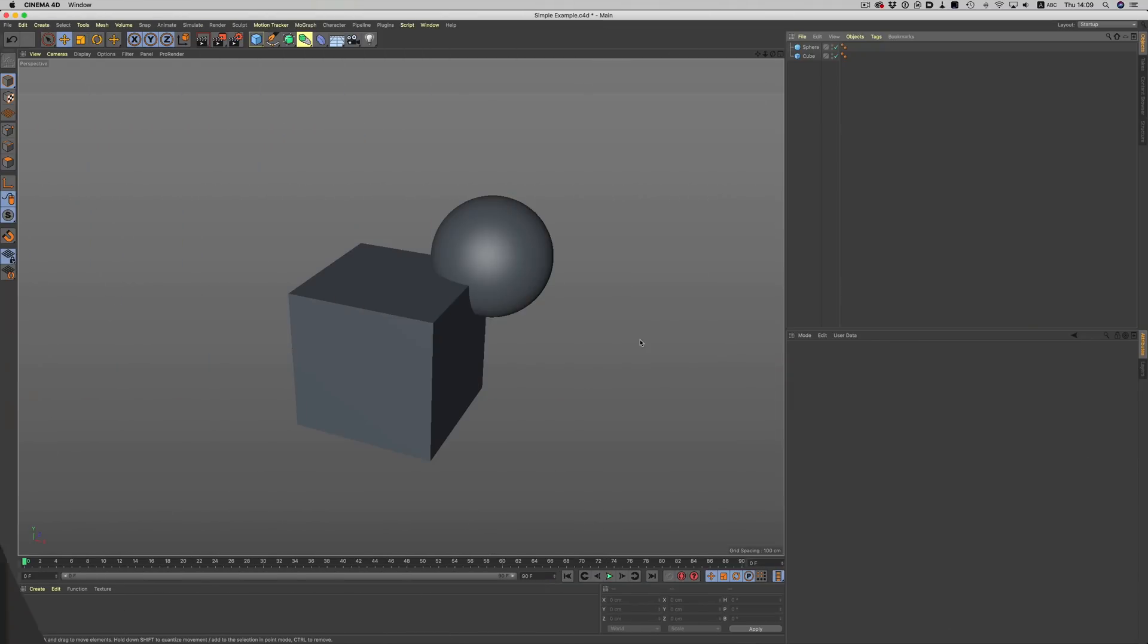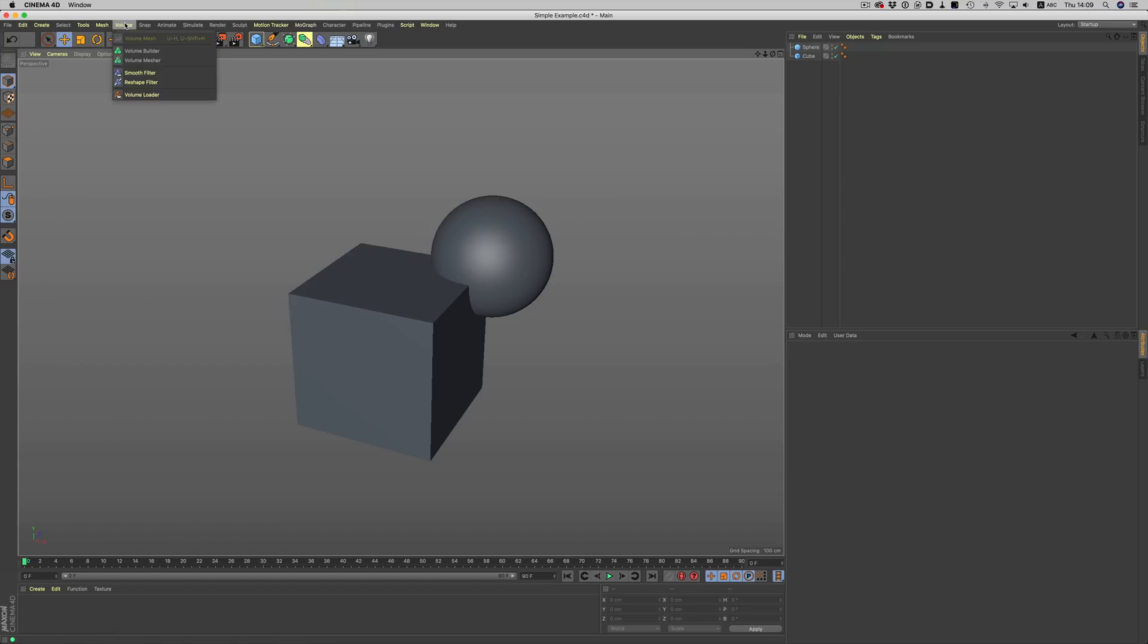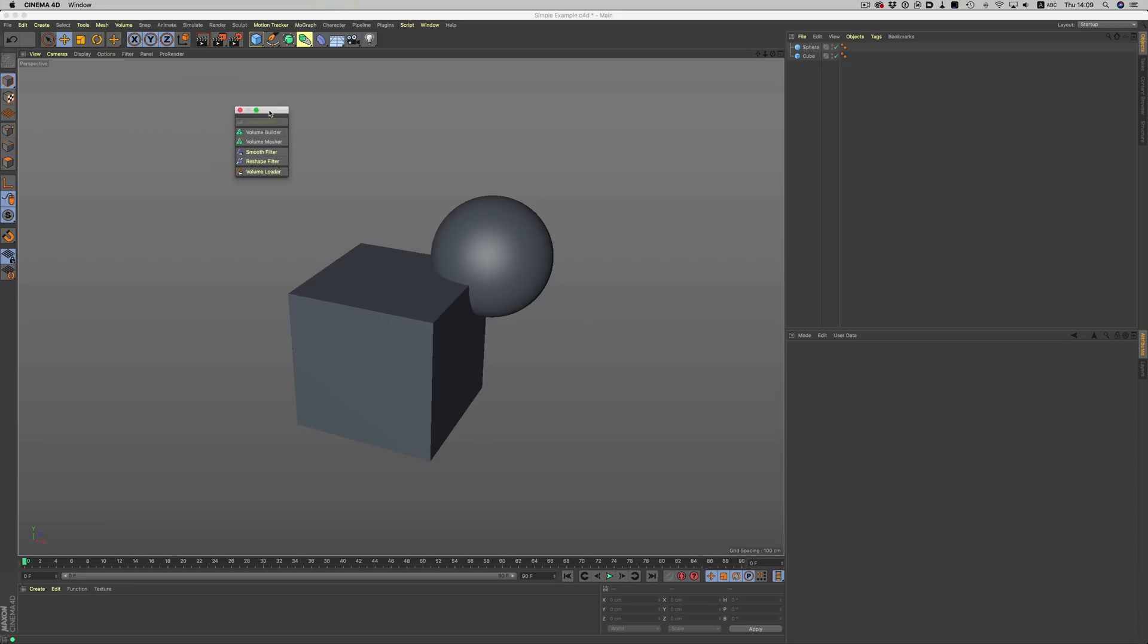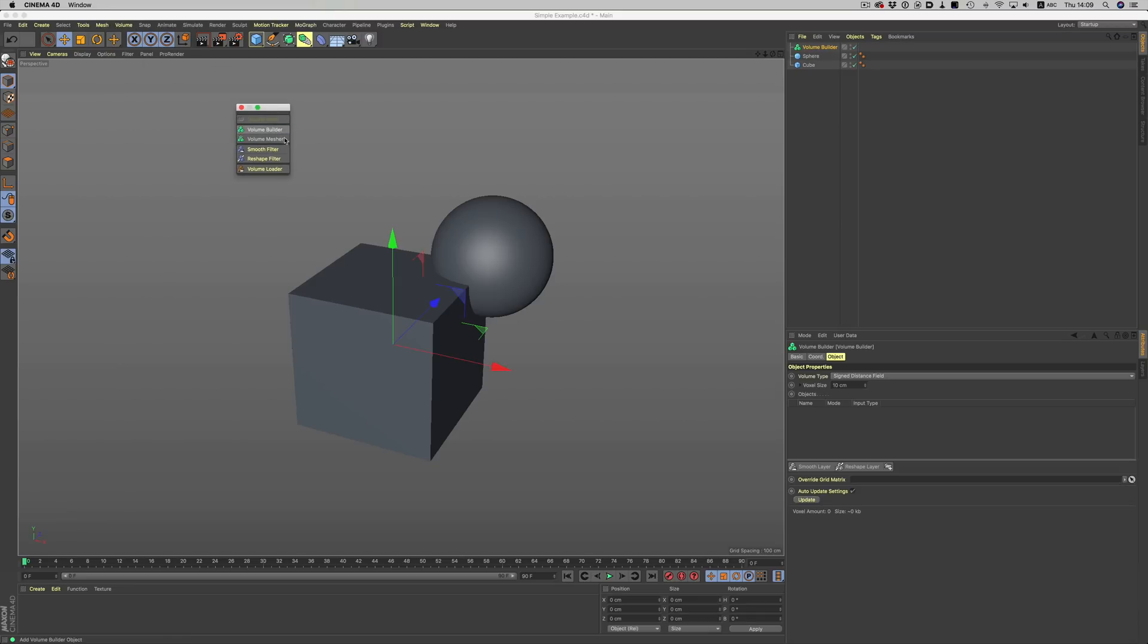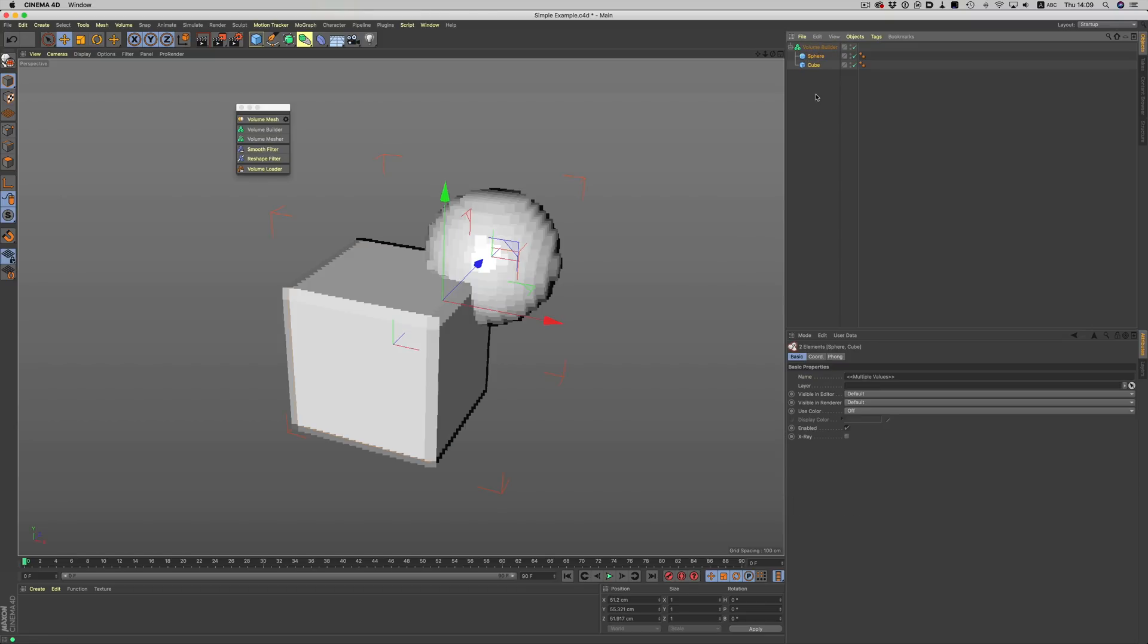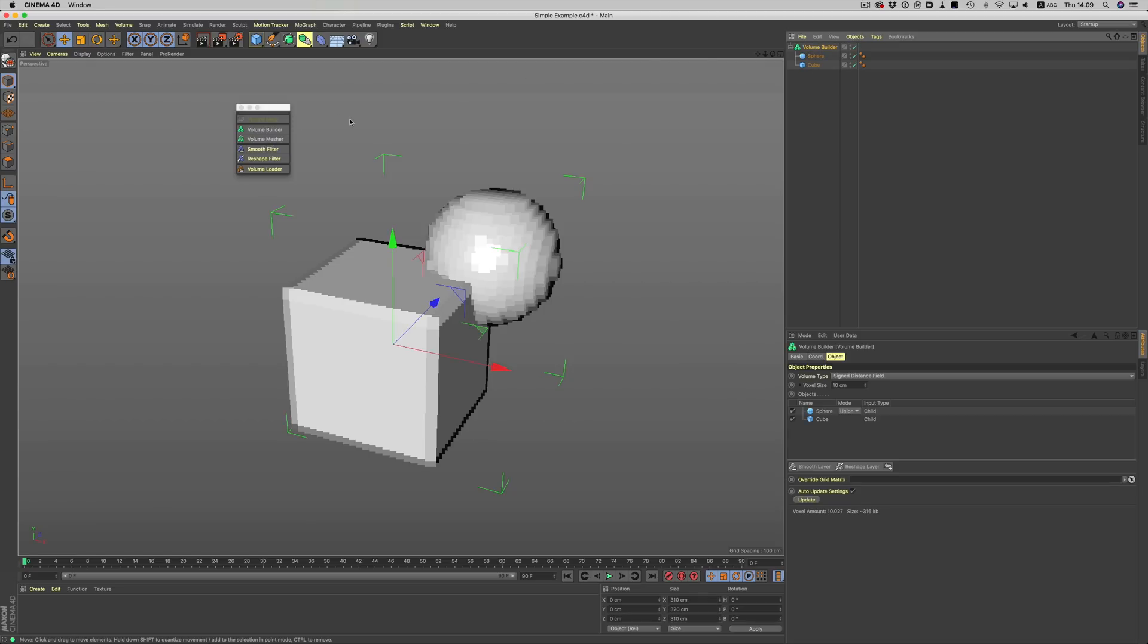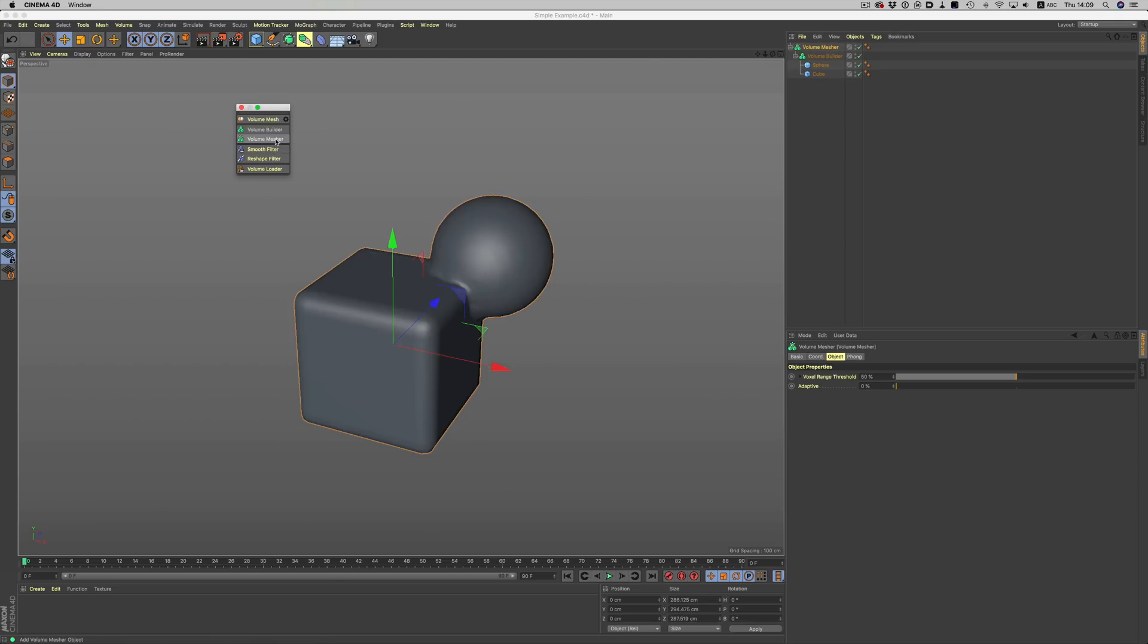Building volumes is the simplest thing ever. Let's take this simple example here: a cube and a sphere. We want to create a new volume out of these two objects. To create VDBs in Cinema, we need two generators, the volume builder and the volume mesher. Let's grab the volume builder. In typical Cinema fashion, all we need to do is make our objects children of the volume builder. To complete the process and to create the actual volume, we then make the volume builder the child of the mesher. Now our objects are joined together.